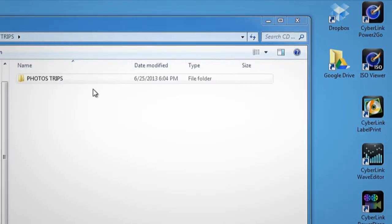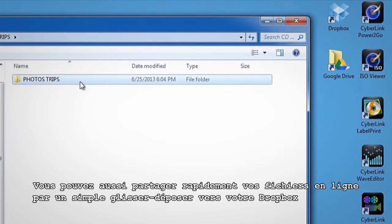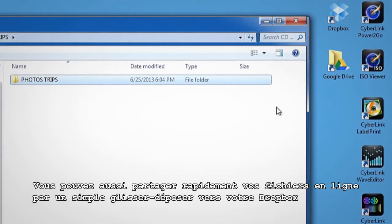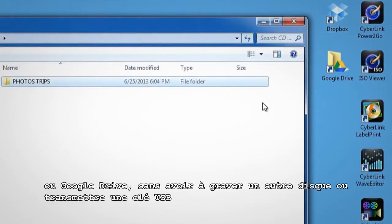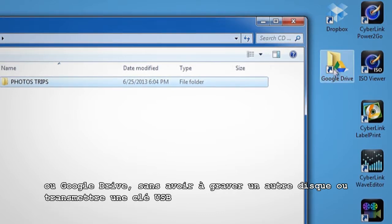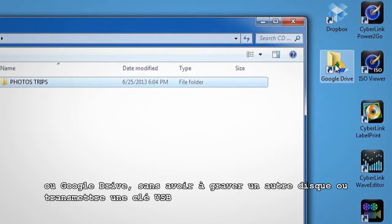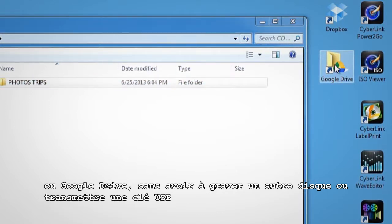You can also quickly share them online by dragging and dropping to your Dropbox or Google Drive, without having to burn another disk or give away a USB key.